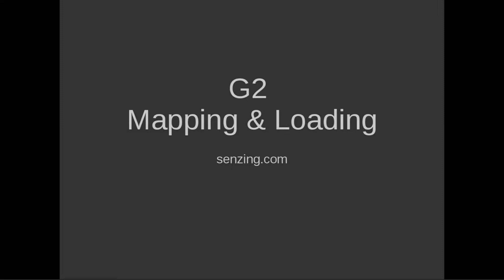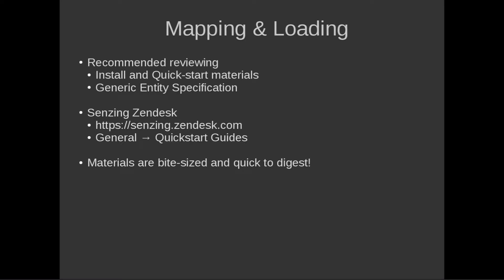Hello, this is Anthony from Senzing. In this video you'll learn how incredibly quick and easy it is to get started with mapping and ingesting your own data into G2.